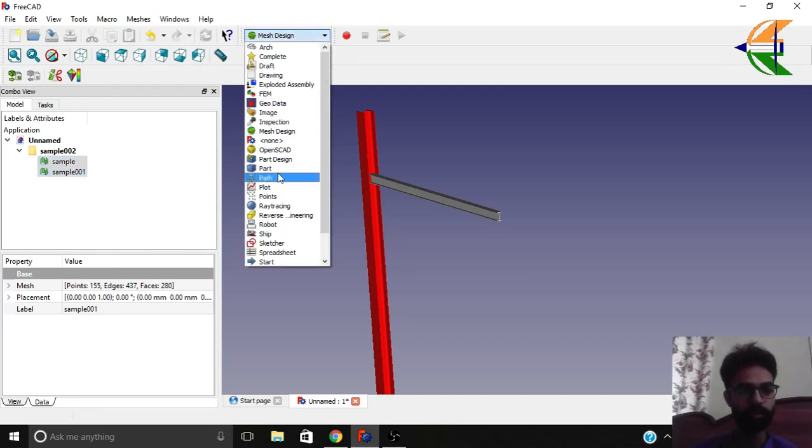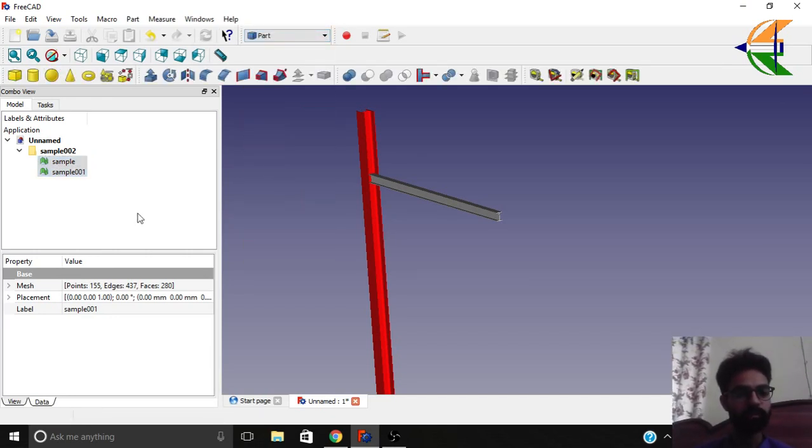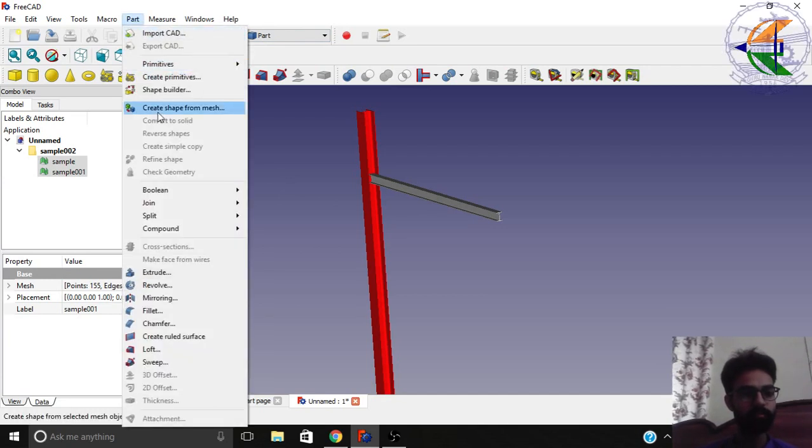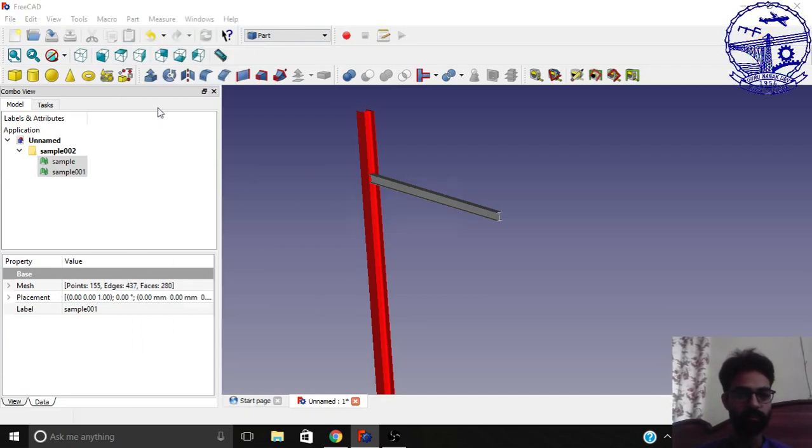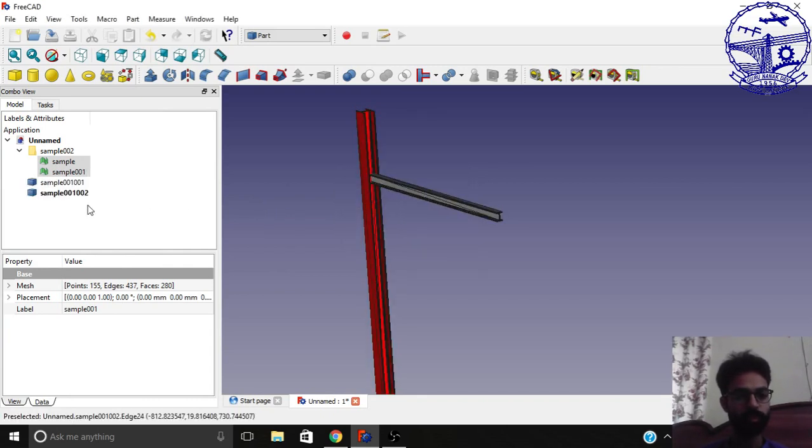Now go to the part workbench. Select your meshes and go to part. Here we have create shape from mesh. Click on that. Let it all be 0.10, the default one. Click OK. Now we have two objects created.